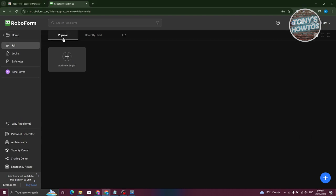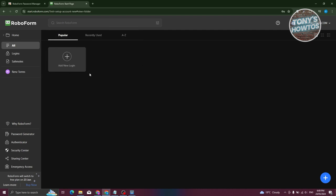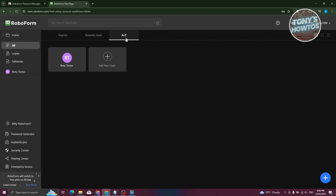By default, you're going to be in the Home section. In the Home section you should be able to see the All section, which includes Popular, Recently Used, and A to Z views. Since we haven't added anything yet, nothing will appear in Popular. But if you use A to Z, it will show all your logins, saved notes, or other details.